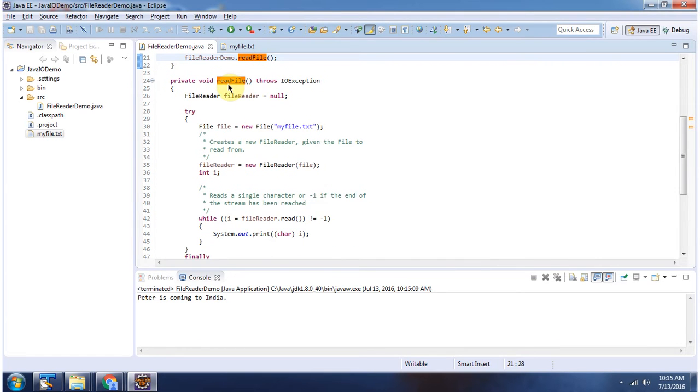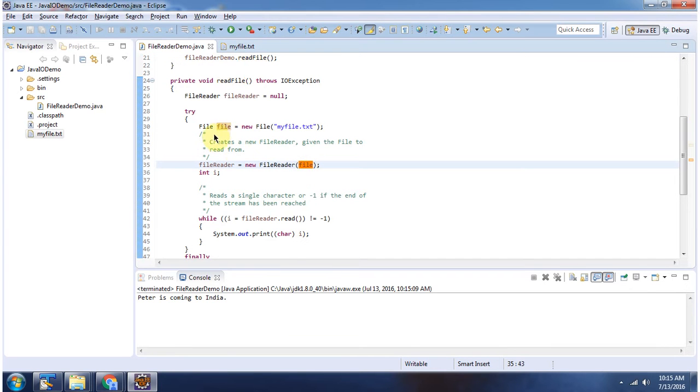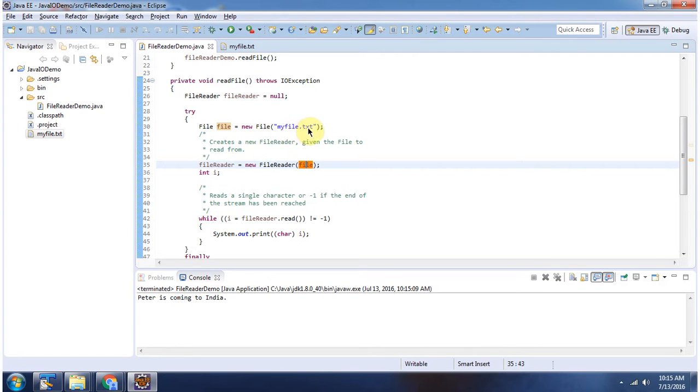Inside the readFile method I have created a fileReader object using the FileReader constructor which accepts a file object. Here I have created a file object using the File constructor which accepts a file name. The file name is myfile.txt.